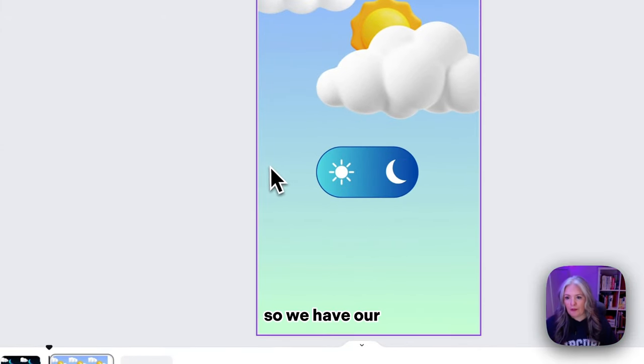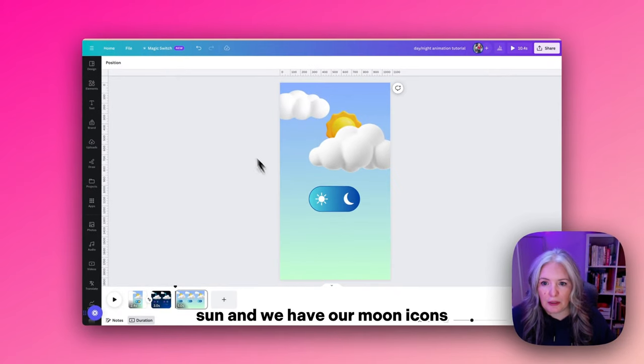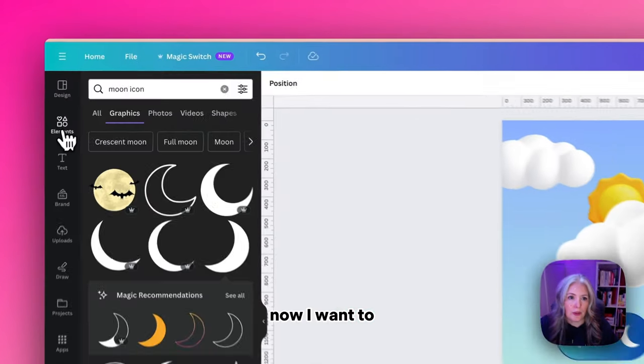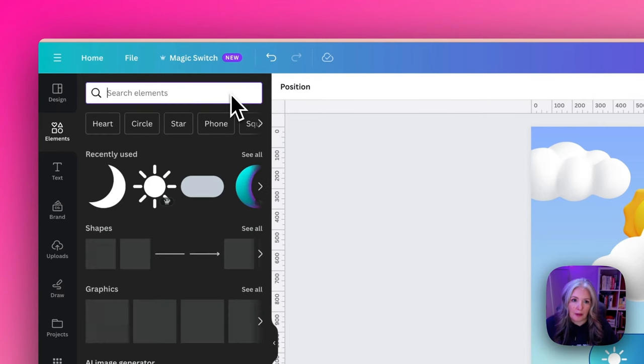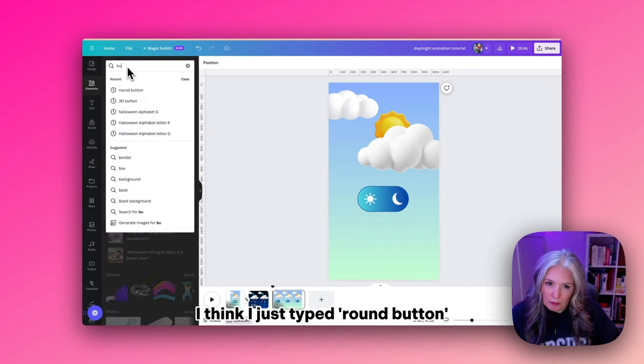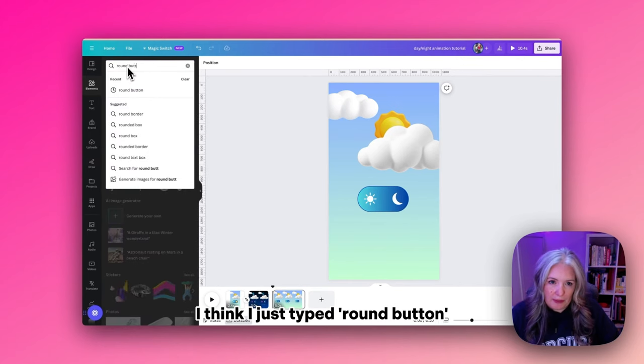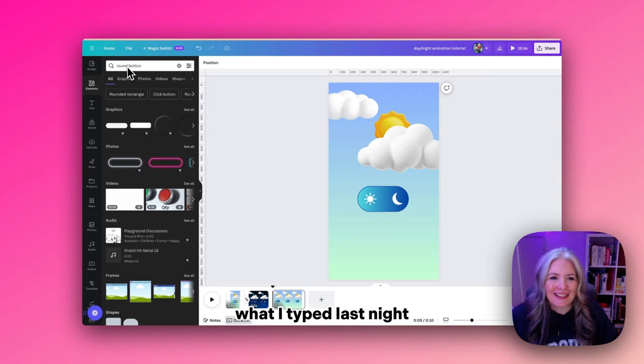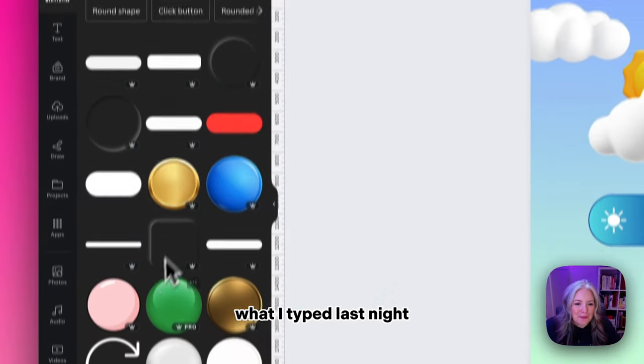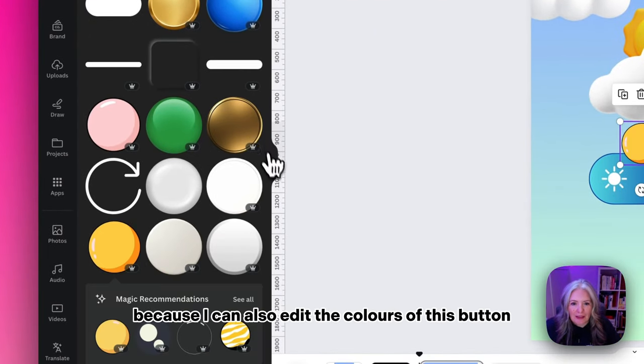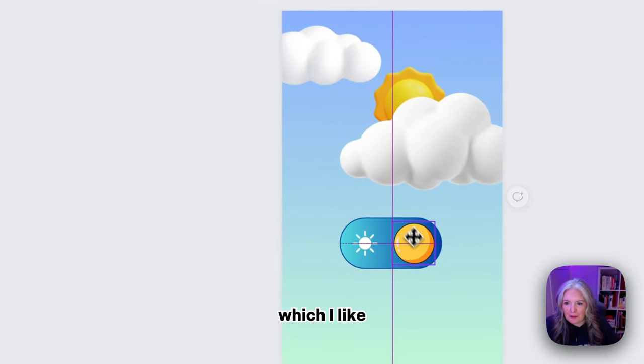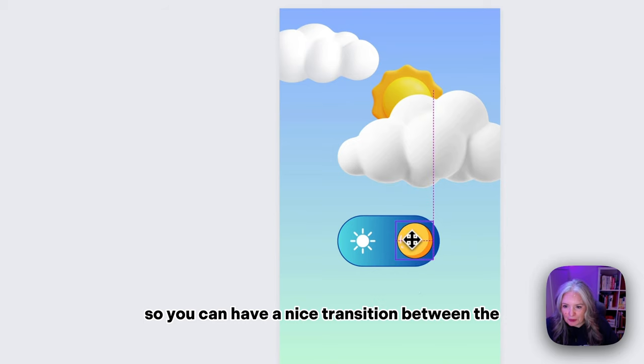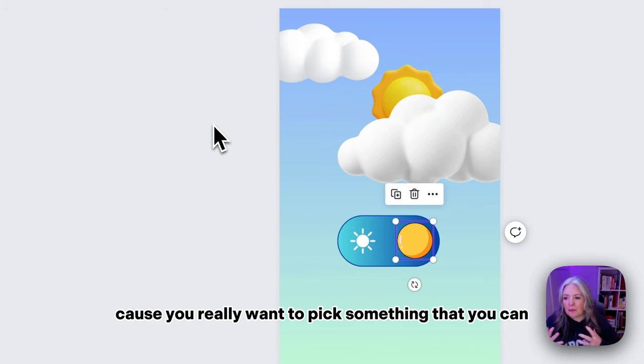So we have our sun and moon icons. Now I want to find a nice button for inside the switch. I think I just typed 'round button.' I'm just trying to remember how I created this last night. Yep, it was this one here because I can also edit the colors of this button, which I liked.